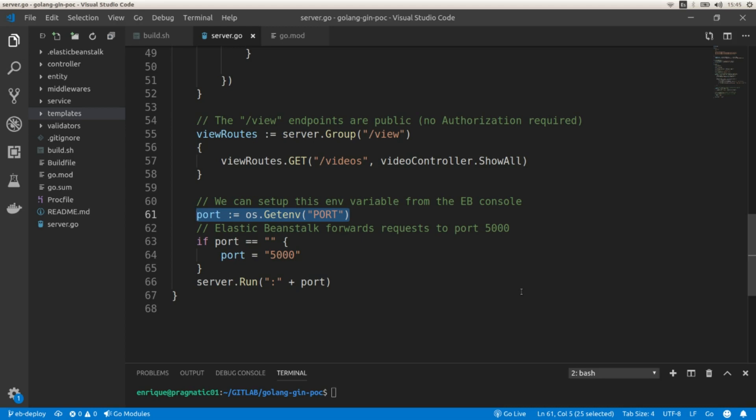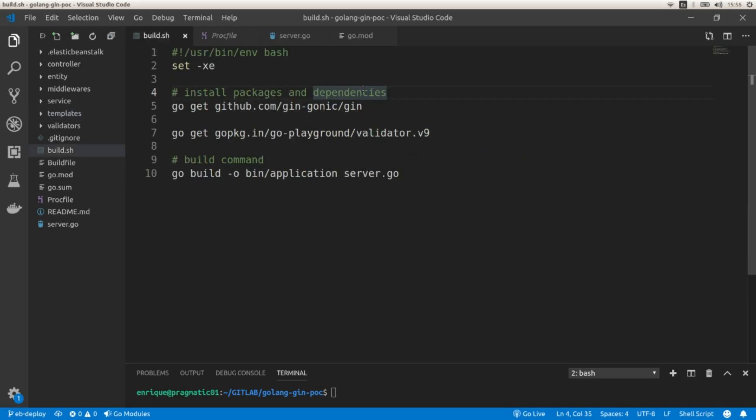With Elastic Beanstalk we can deploy the application using two approaches: we can either be platform-specific — in this case with Golang — or we can take a platform-neutral approach and deploy using Docker containers. In this video we're going to deploy using the platform-specific approach, and in a future video I'll deploy the same application using Docker containers.